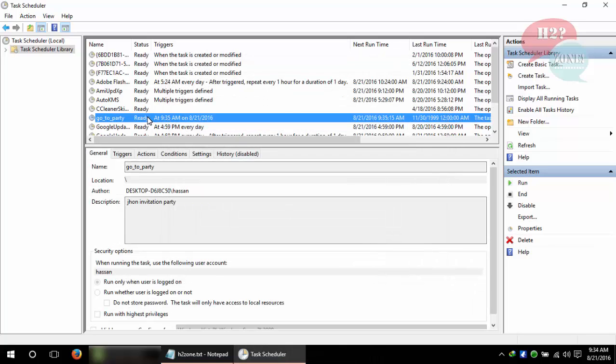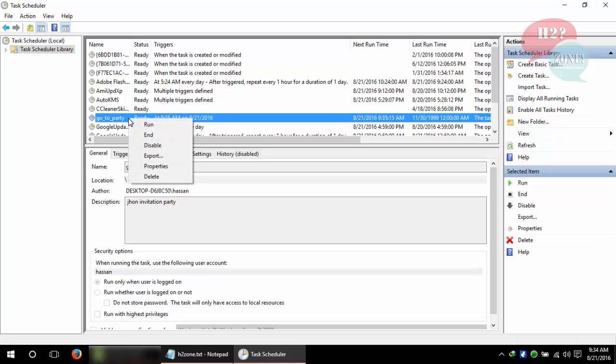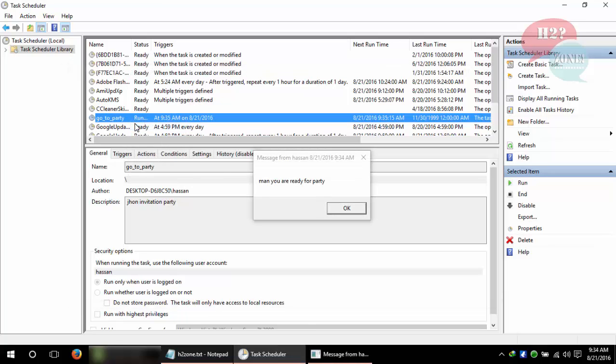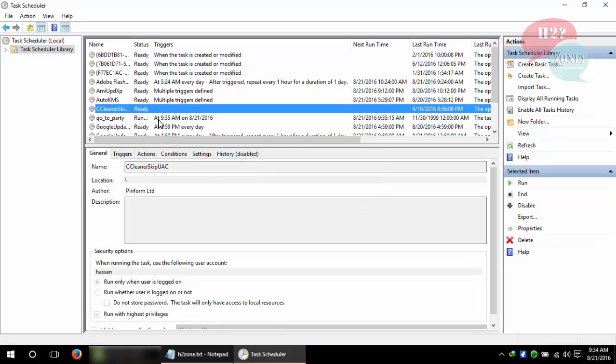You can also test your job with the help of right mouse click and click Run. And you can see 'man you are ready for party'. You can also see that 9:35 is the job running time, so wait for 9:35.